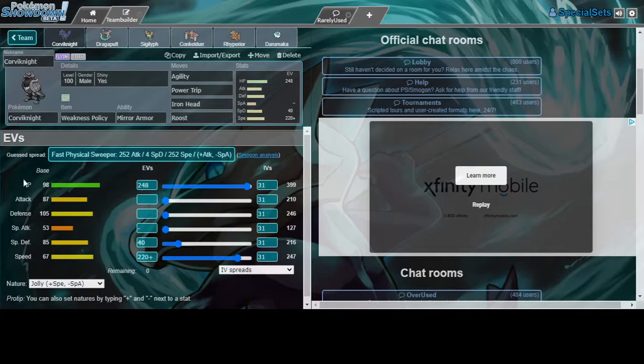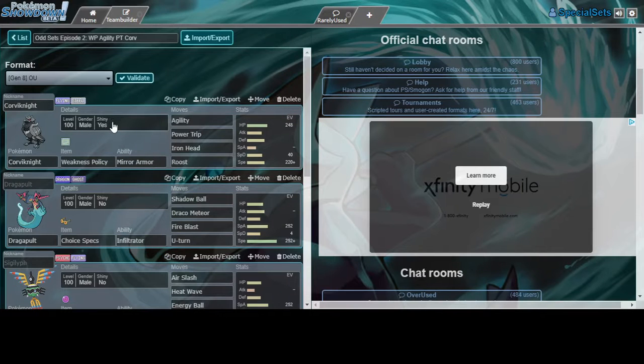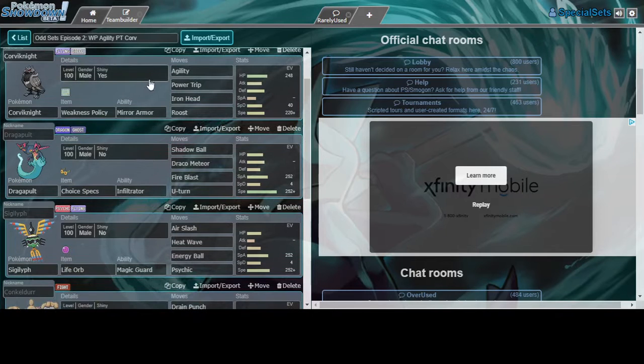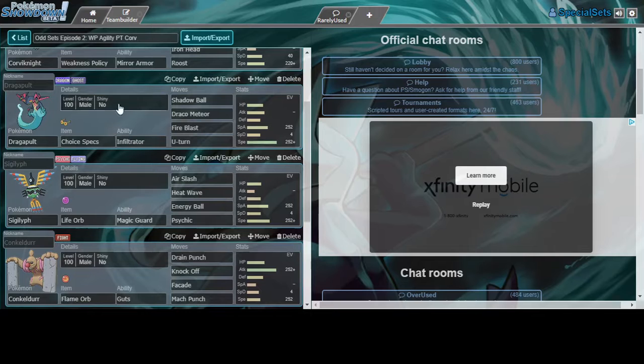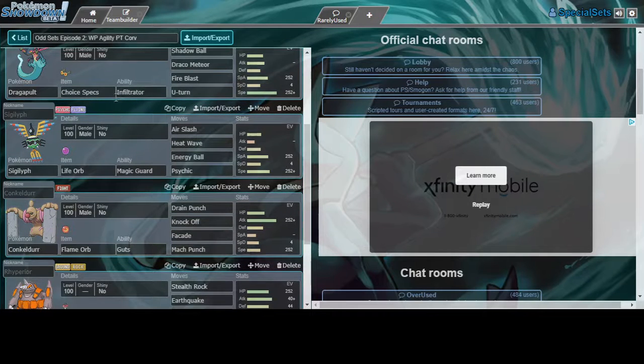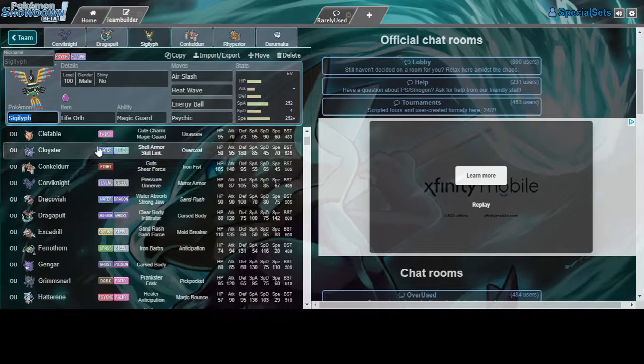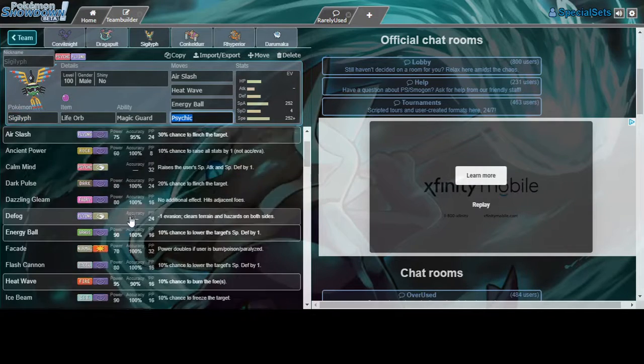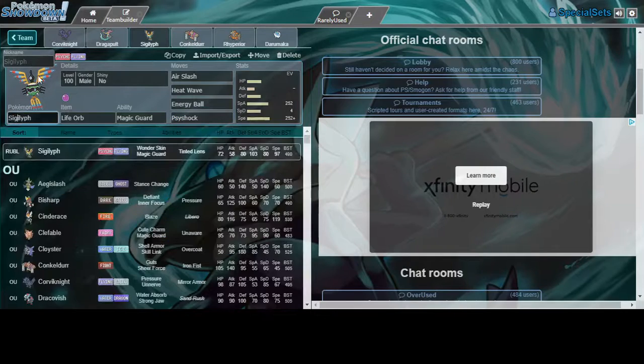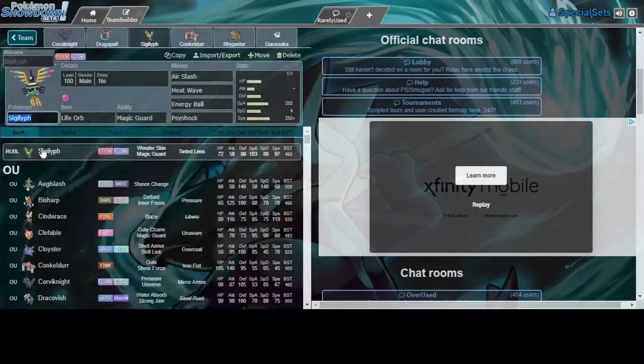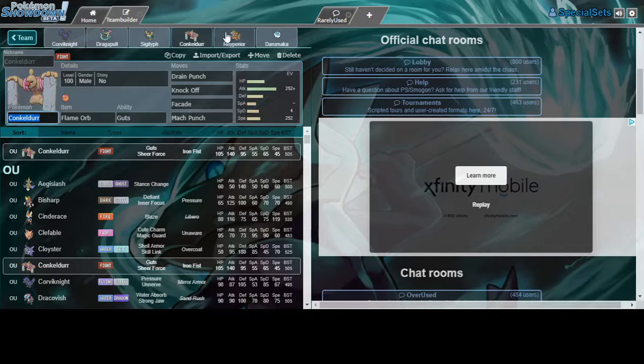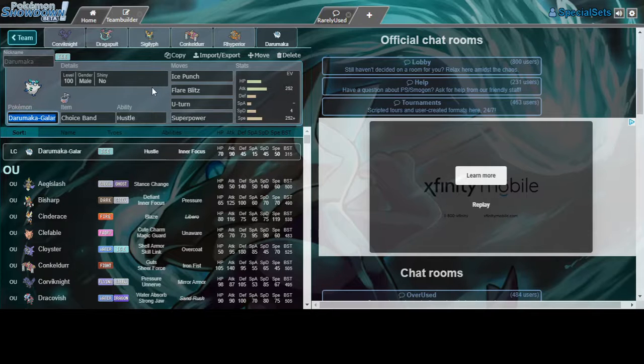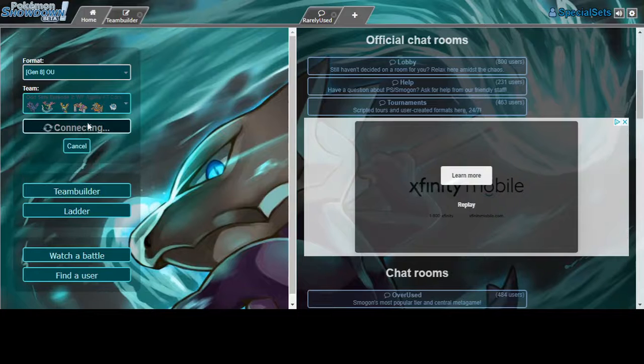We're using enough speed for scarf 100s. After Agility we outspeed everything. We have specs Dragapult standard, we have Sigilyph because I didn't want to use all standard mons and Sigilyph's actually not bad. Conkeldurr for various swap-ins with Mach Punch, Rhyperior, and then Darumaka because I figured if Darmanitan is broken, Darumaka is gonna be broken, right?